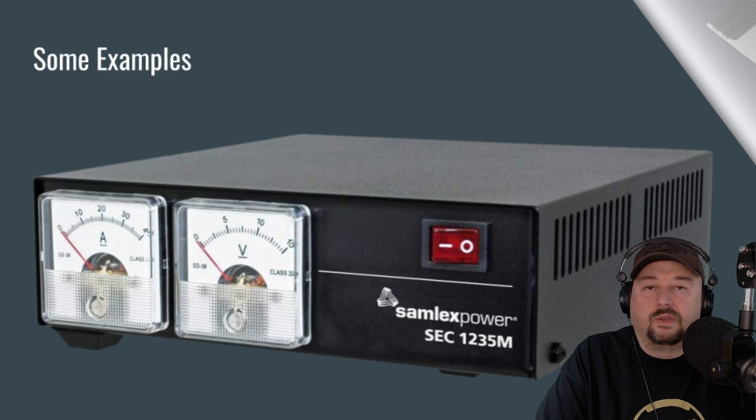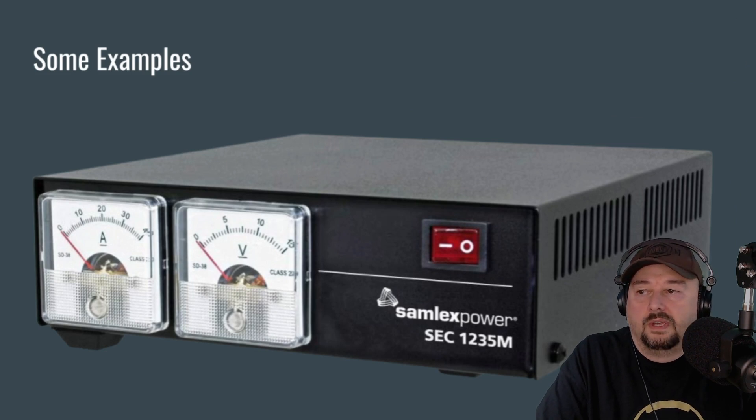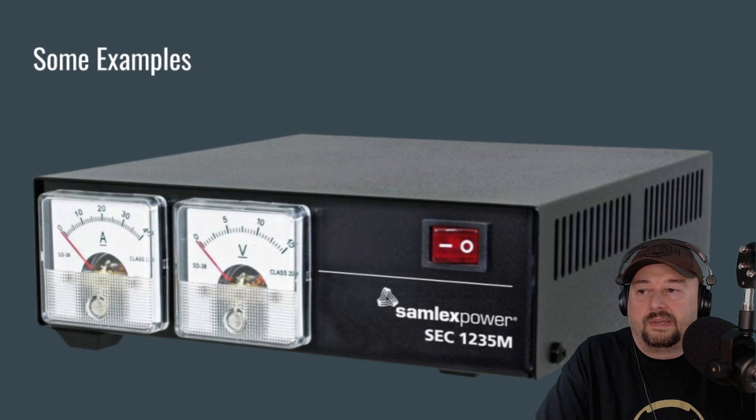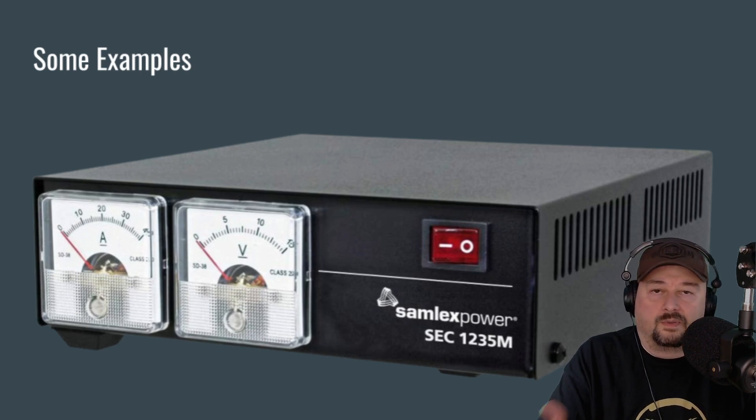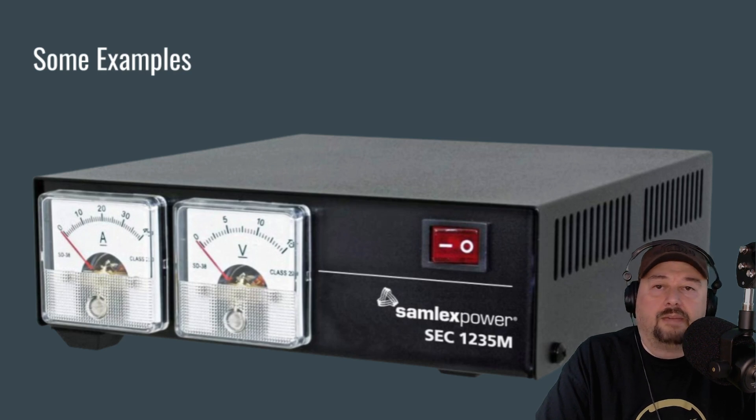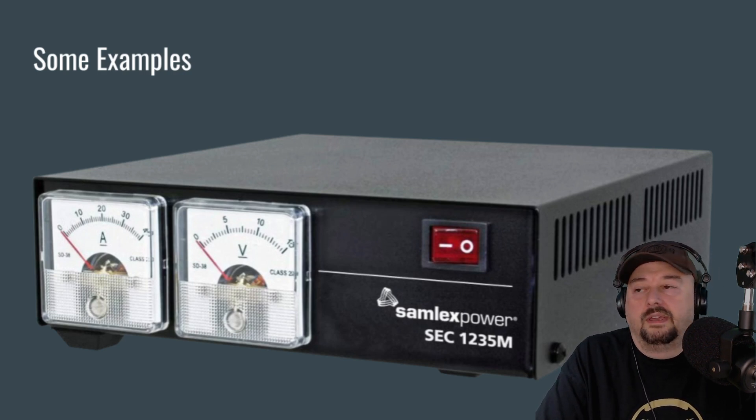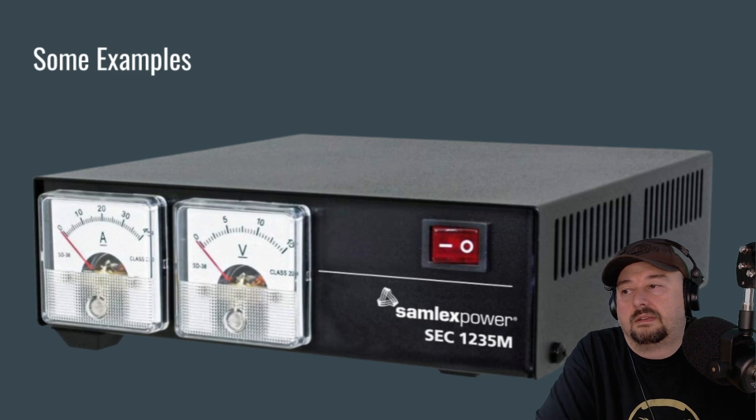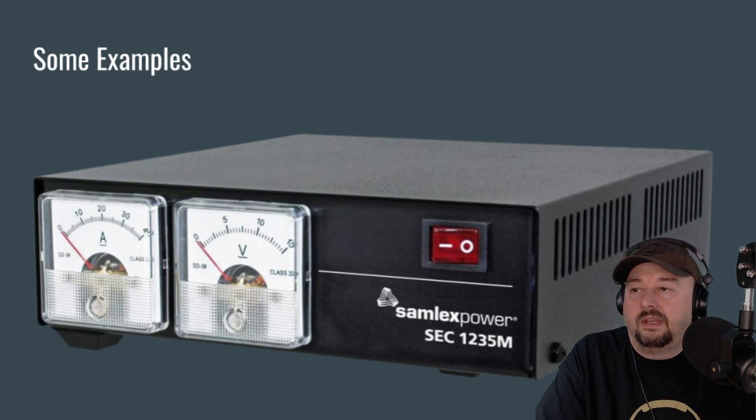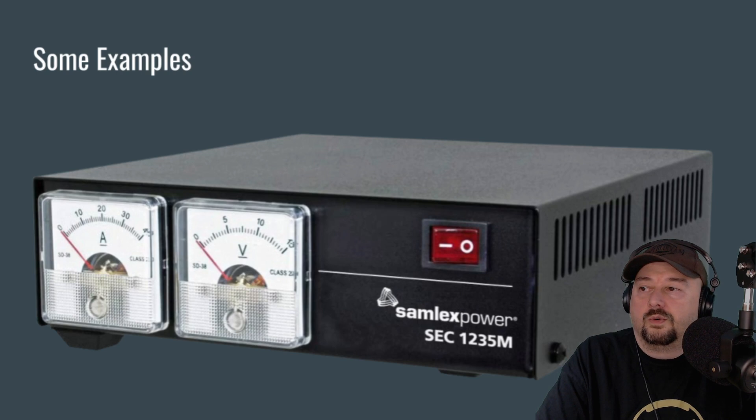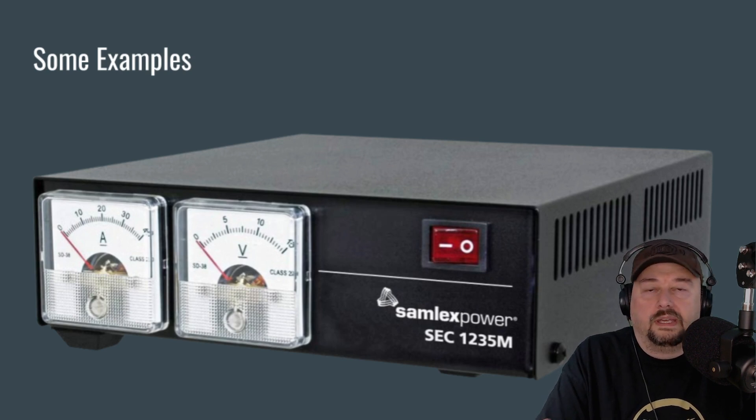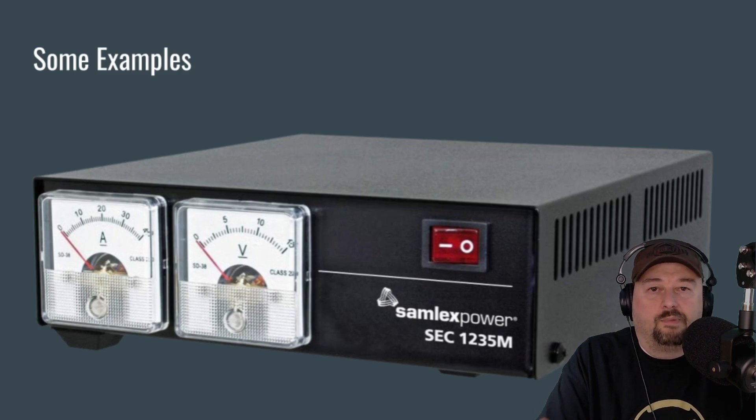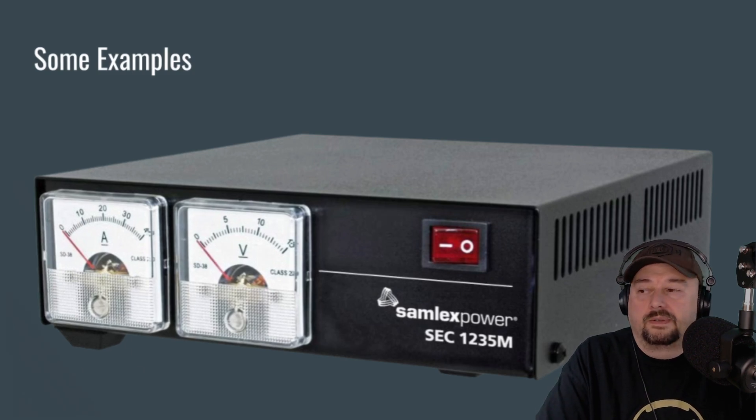So here are some examples of power supplies that I just wanted to talk through. This is a very popular power supply, the SAMLX Power. It's a SEC 12, which is 12 volt, 35M. So I'm going to assume that 35M is for 35 peak current delivery. And the reason I'm showing you this one is this is an example of dual analog meters. You can see the amp meter and the volt meter. And they're analog, and there's a power switch on the front. Very simple, basic, clean power supply.